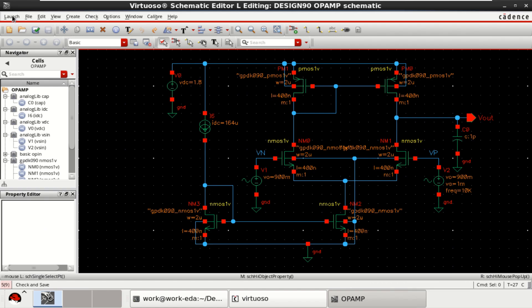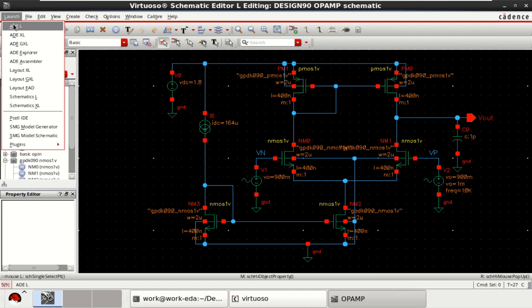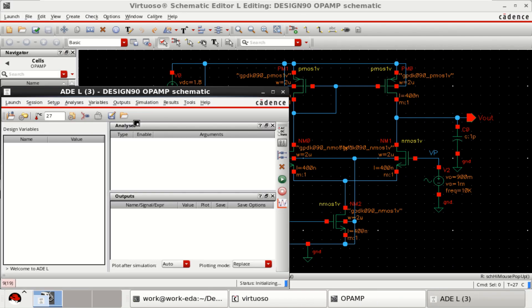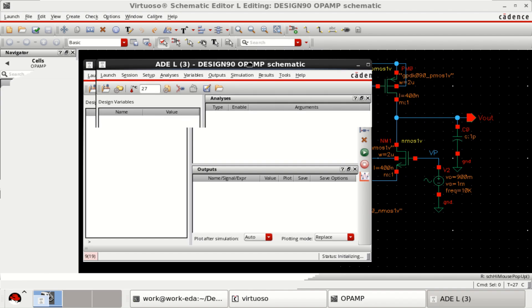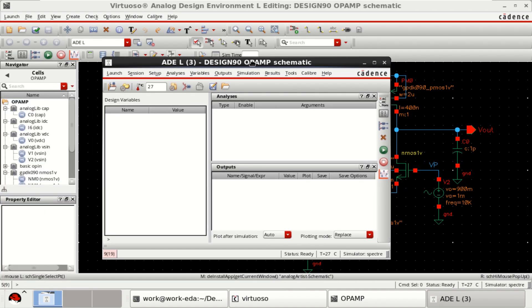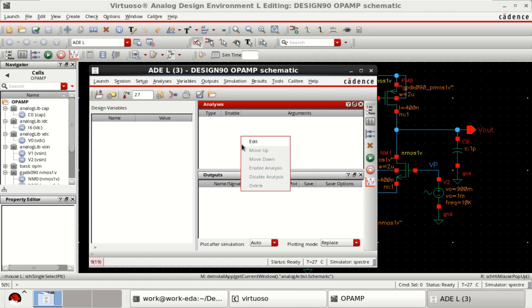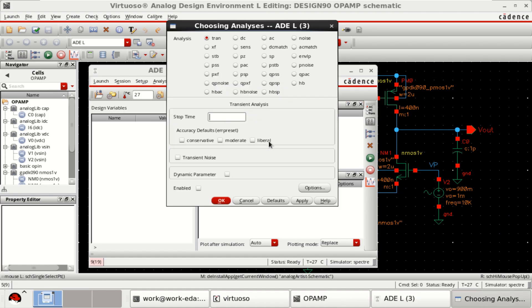Then go to the launch. Click on ADEL. And you can add different types of analysis here. Click on ADEL.